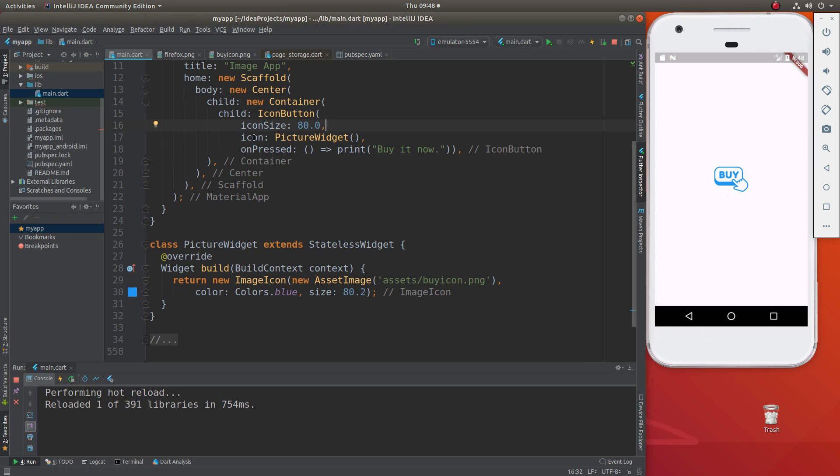Icon button, icon size, icon is going to be picture widget, right here. So it's accepting it. So it looks like it is actually an icon. And then you're going to say on pressed, print buy it now.